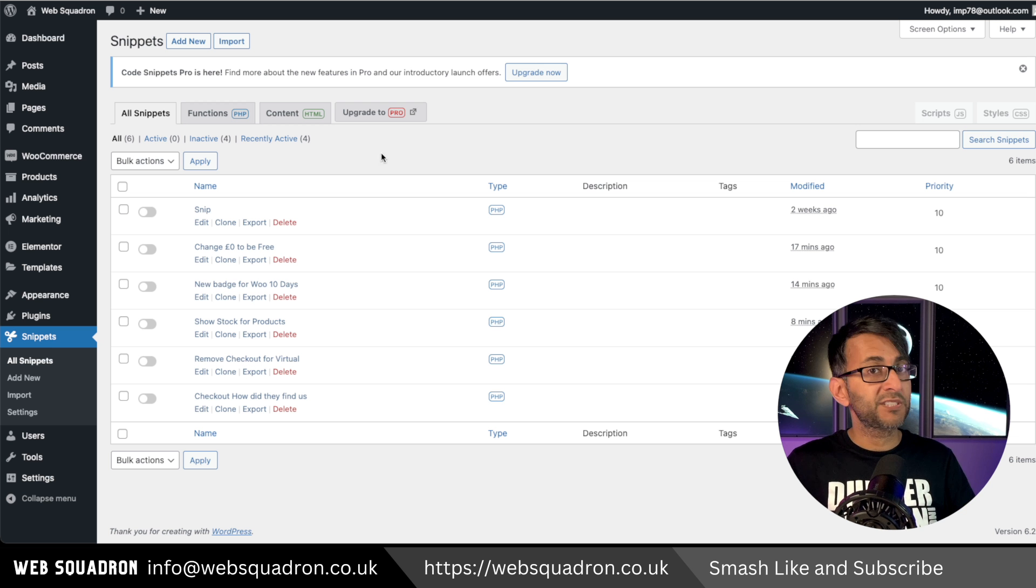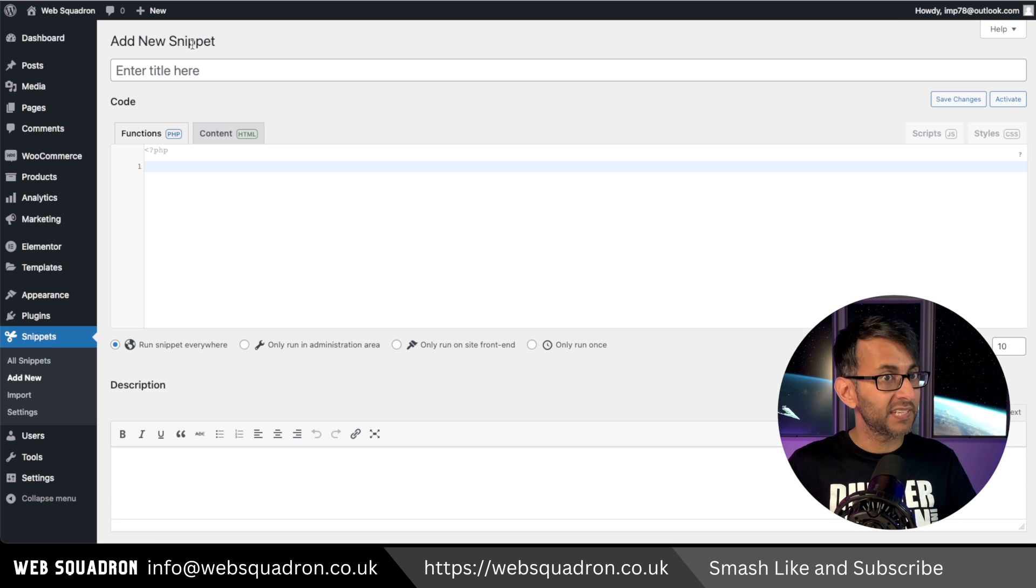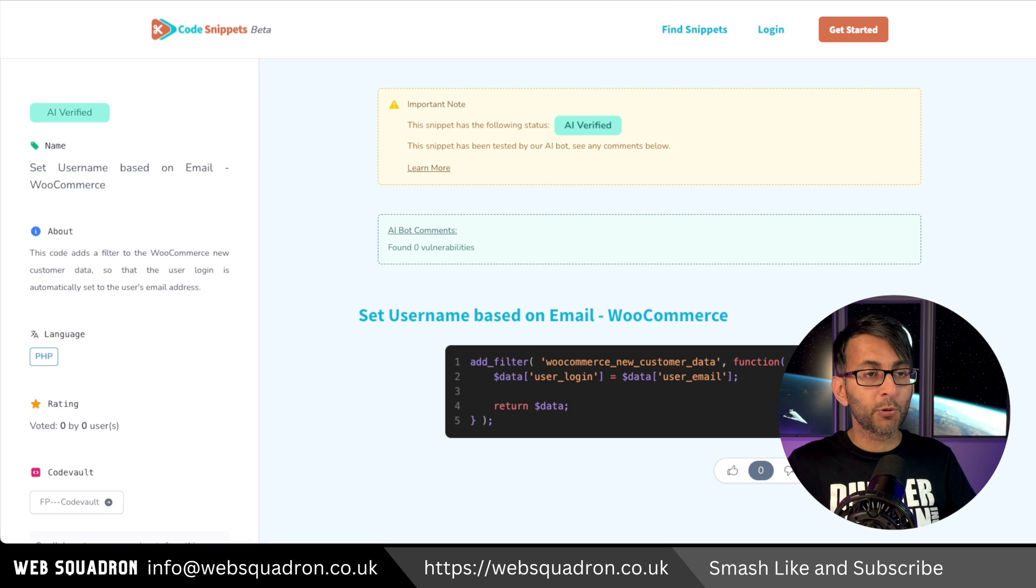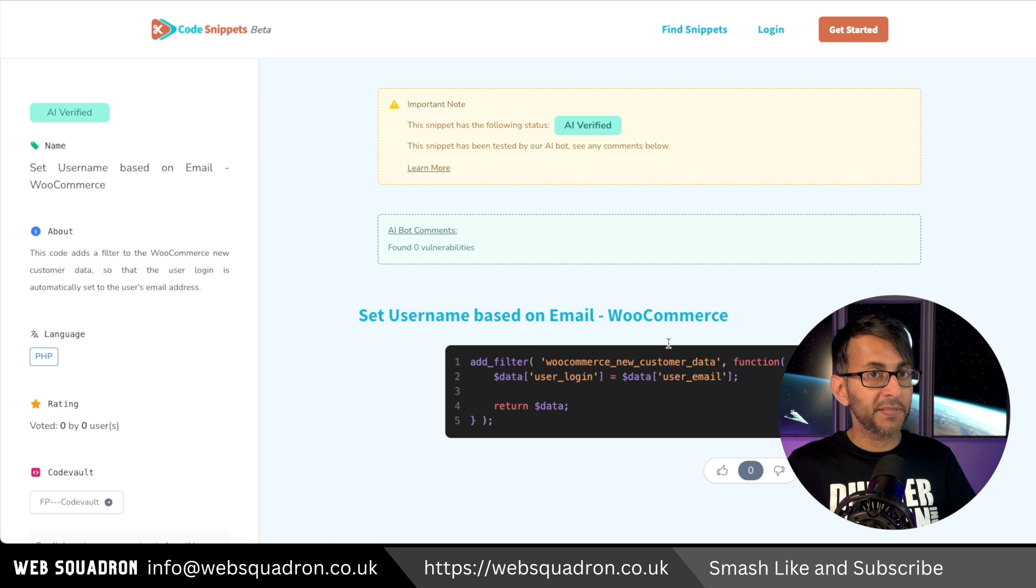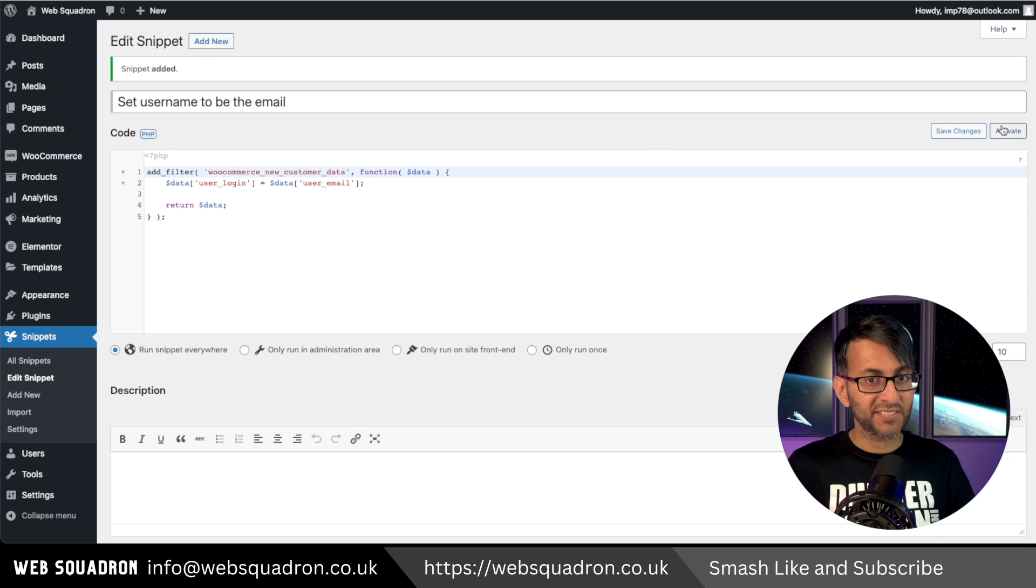Back into WordPress, go to snippets, click add new and give it a title and click the link in the video description. Go over to code snippets cloud and copy this code. Paste it in, save changes and activate.